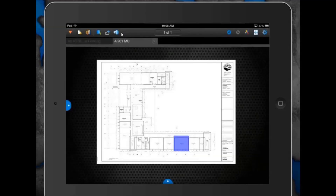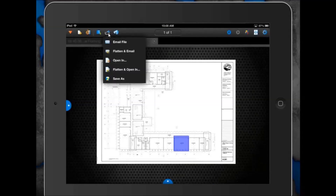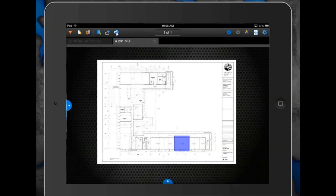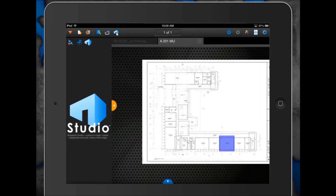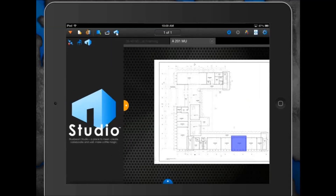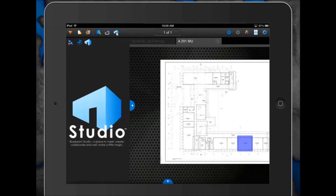The next icon is called the Share As icon, which gives you various options for opening files, emailing them, opening them in a specific program, flattening and opening, or saving as. To the right of that, we have our Studio icon to connect and start a new Studio session, or join an existing session or project for cloud-based document collaboration. We'll be going over that in depth when we take you through our workflow example.